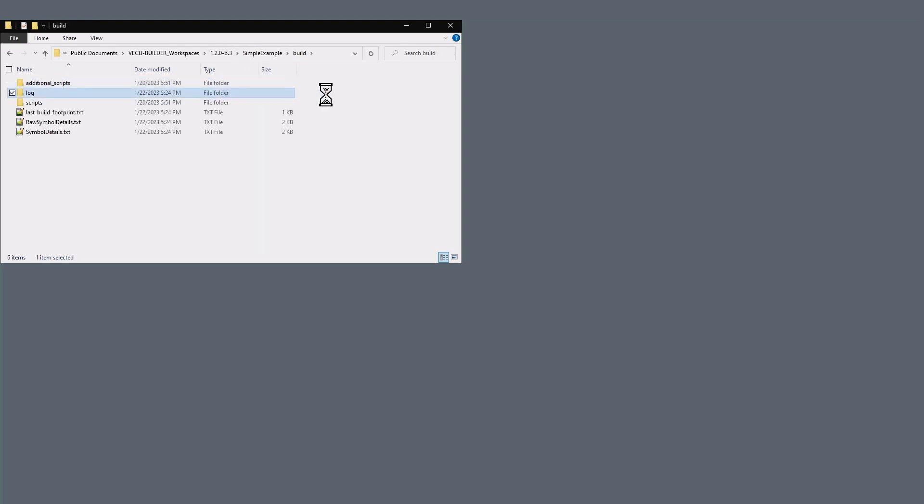The next folder, Log, contains all the log files of respective VECU Builder stages.